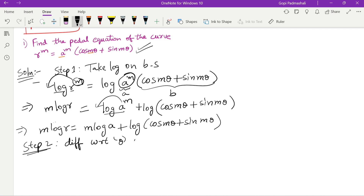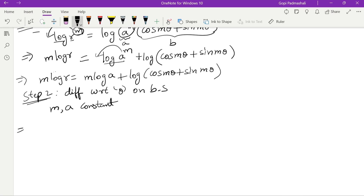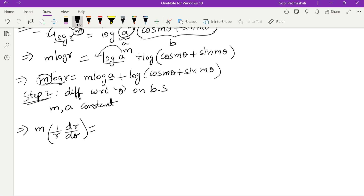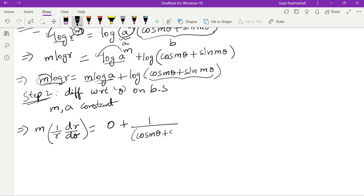Now differentiate with respect to θ on both sides. M and A are two constants. On the left-hand side, M is constant, so we get M times (1/r)(dr/dθ), which equals — since log a is constant, m log a differentiates to zero — plus the differentiation of log(cos mθ + sin mθ), which gives 1 over (cos mθ + sin mθ).